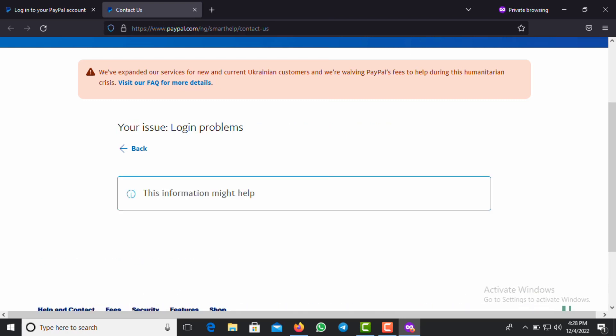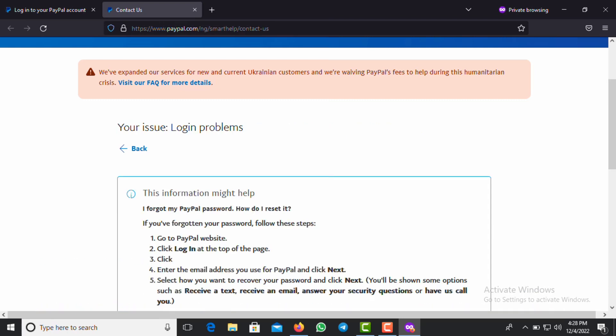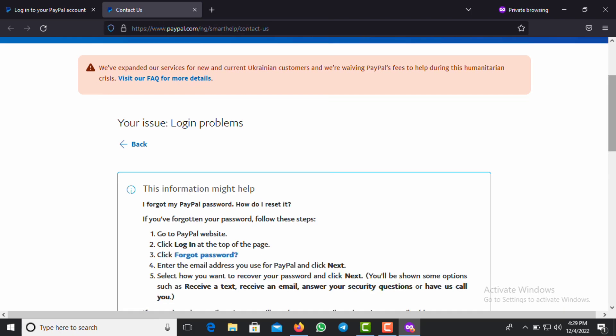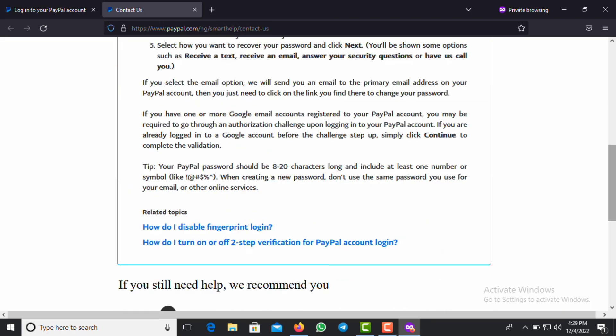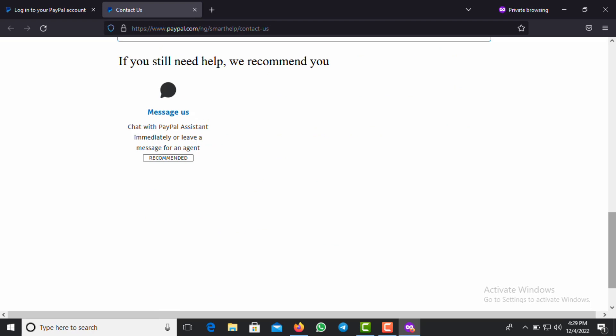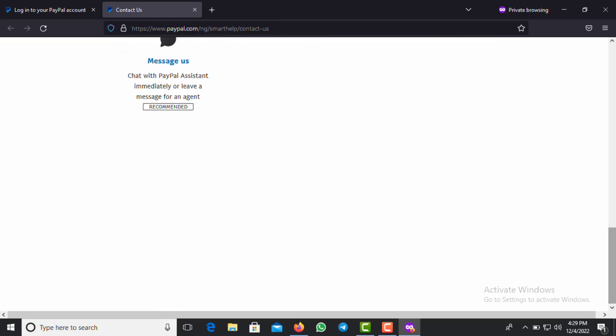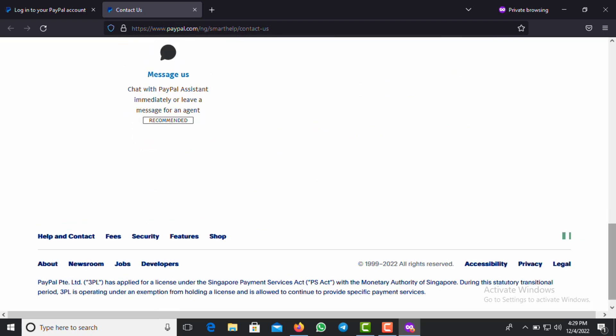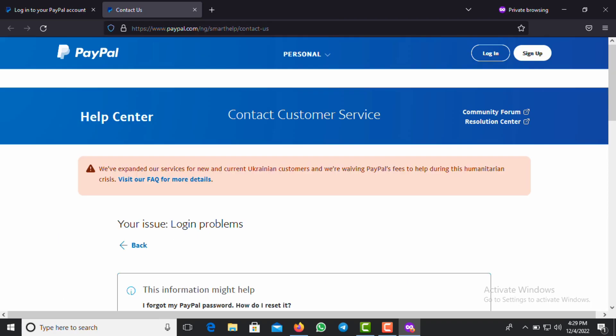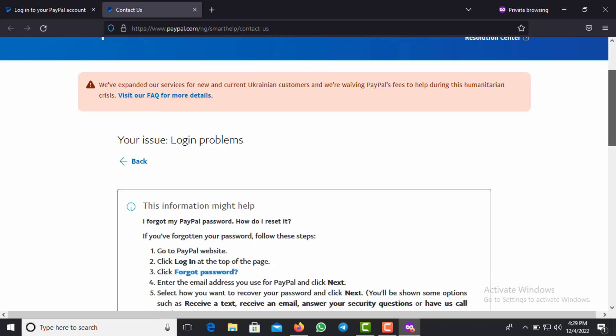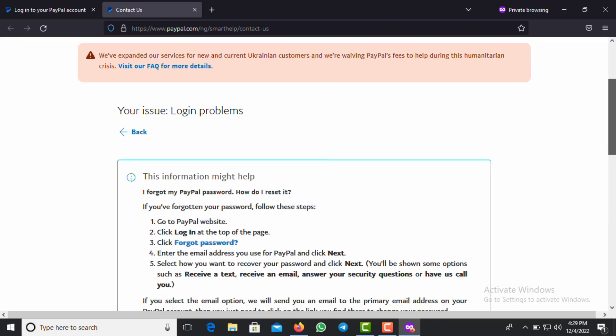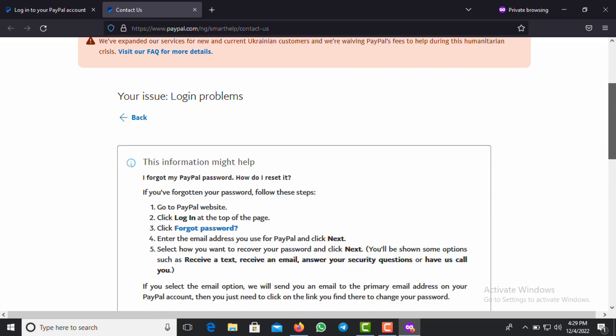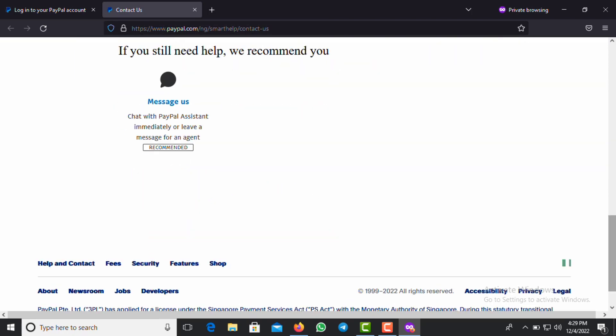Once you click on login problems, you then see 'this information might help'. You scroll down and click on Messages. For some countries, messages is the only option there. Like in this country, in Nigeria, messages is the only option. In some countries you see calls, you also see messages.